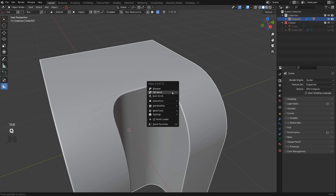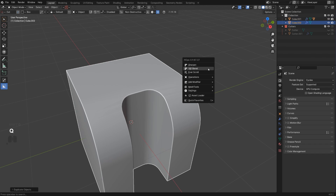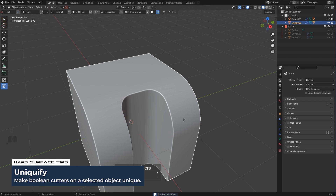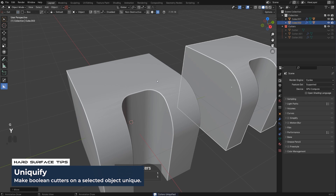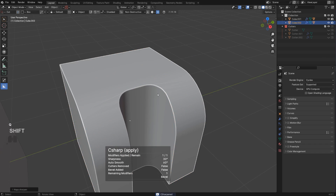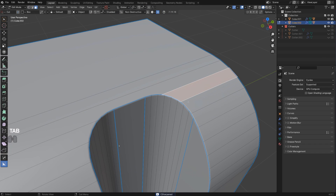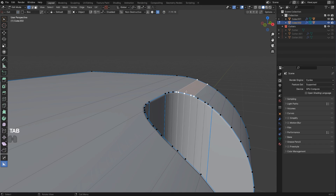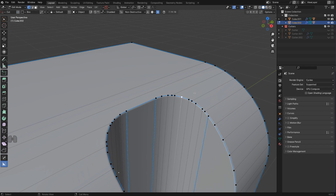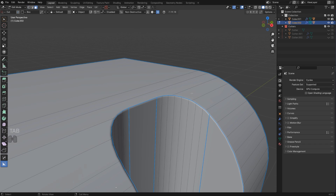Let me duplicate this cube, apply a unique file to apply the cutter, and move it in. You can see there's a massive n-gon here, and these vertices cause bending of the n-gon — that's why you get the shading problem.